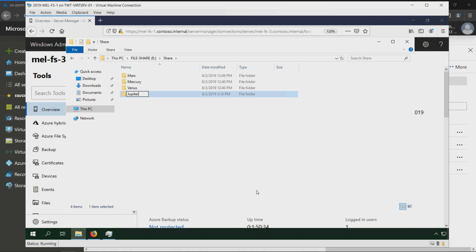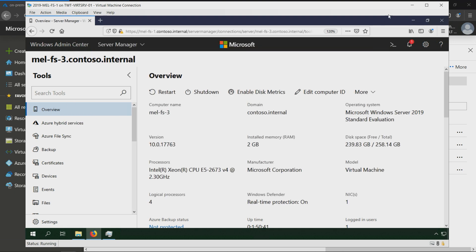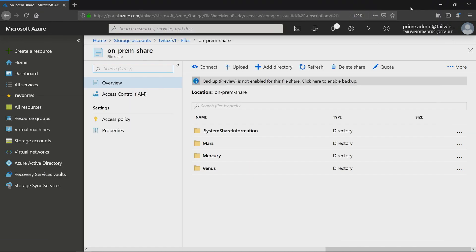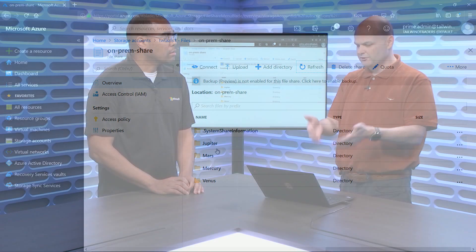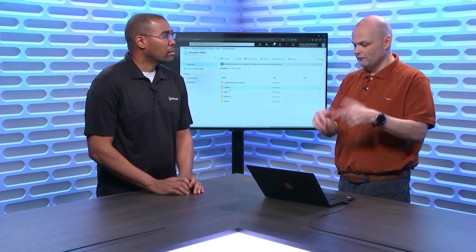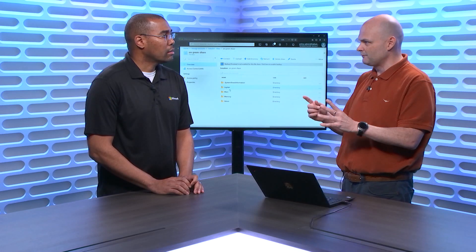If I jump back across here to file server one and I sign into this file server, this is one of the machines that's already in the group. And if I go into this PC, go across to my file share, I've got my shared folder here. I can see I've got Mercury, Mars, and Venus. And if I created a new folder here and called it Jupiter, what would happen is that will sync to the cloud, and then from the cloud to all the other people in the group.